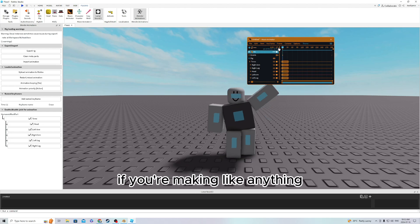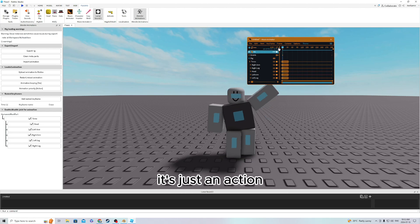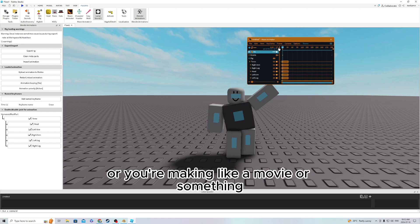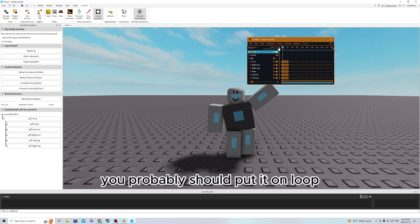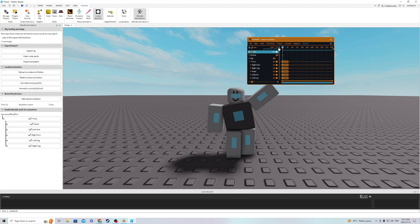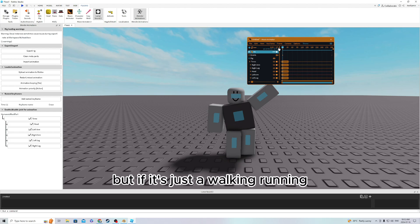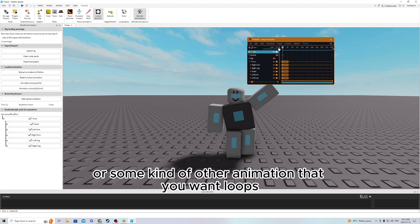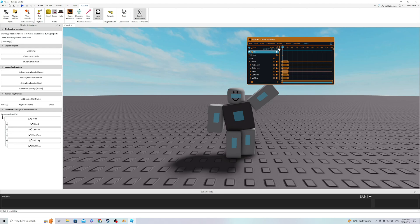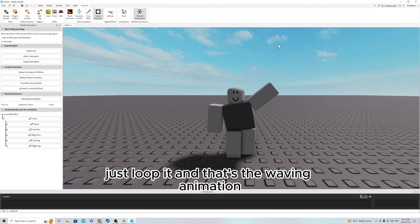If you're making anything like walking or something, if it's just an action or you're making a movie or something, you probably should put it on loop. But if it's just a walking, running, waving, or some kind of other animation that you want to loop, just loop it. And that's the waving animation.